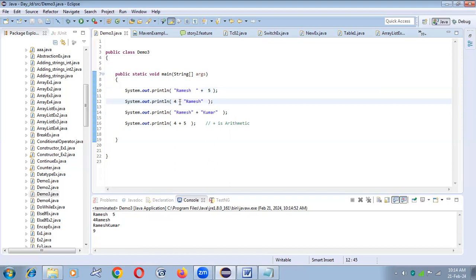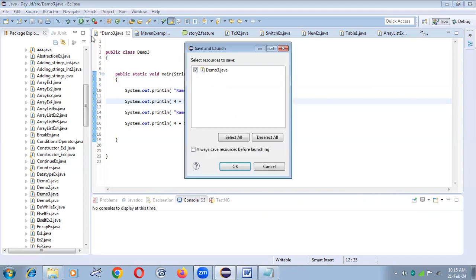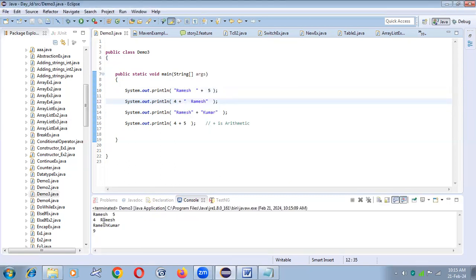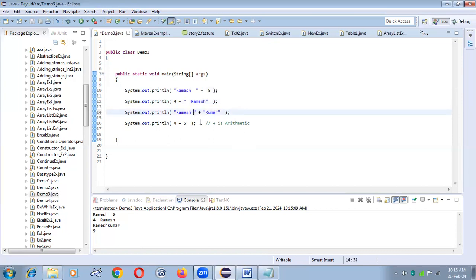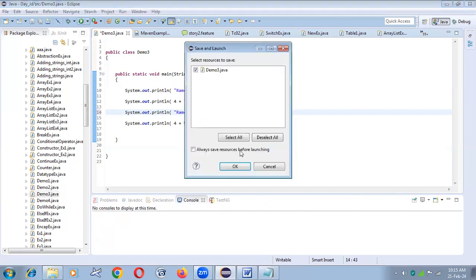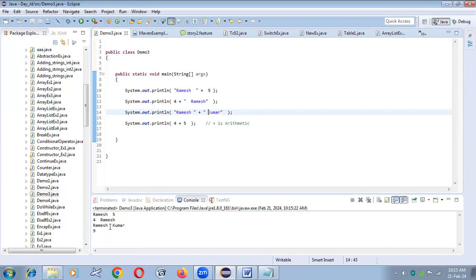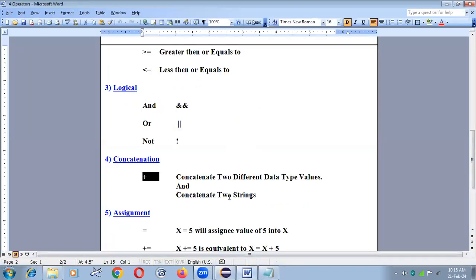For the second print command, to add a space between four and Ramesh, within the double quotation at the beginning I maintain a space. After running: four space Ramesh. For Ramesh and Kumar, you can maintain a space in either string — your wish. Both sides numeric means plus acts as arithmetic operator; one side string means it acts as a concatenation operator.